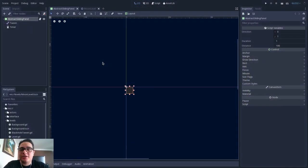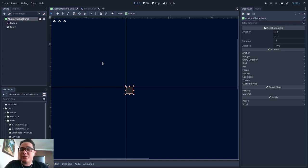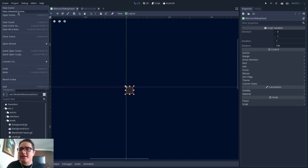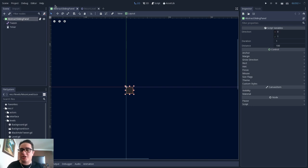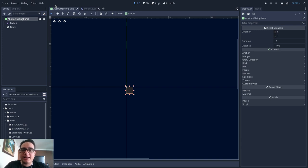Hello there! Continuing this series on the four object-oriented design pillars, today we will talk about inheritance — a very powerful tool, and as such we should use it carefully. In this video we will talk about how we can use inheritance not only in GDScript, but also with the scene inheritance feature in Godot Engine. We will also talk about how inheritance is a powerful communication tool, not only for programming language, but for human language as well. Let's get started!